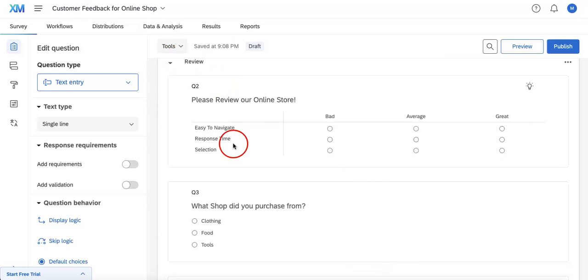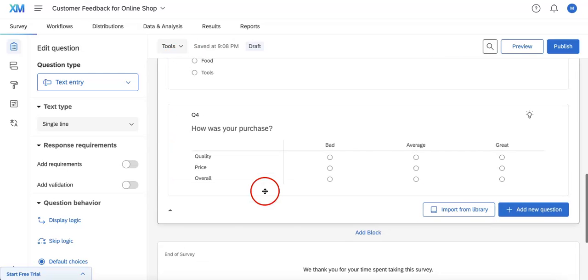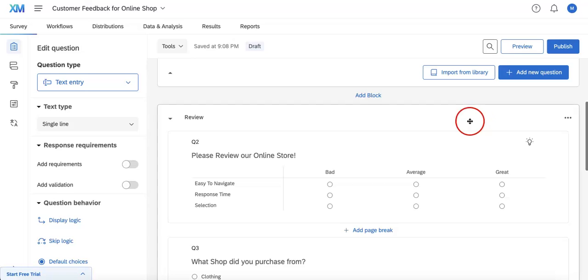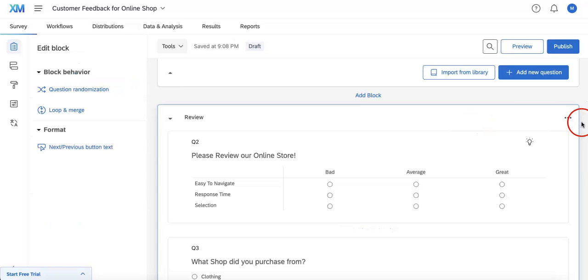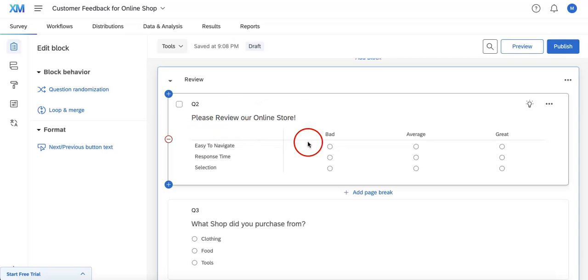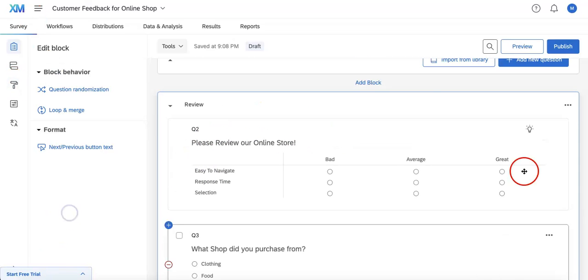Just to note: when you actually randomize questions, you will be randomizing questions within an entire block, not sub-questions within a greater question like here in our matrix table.